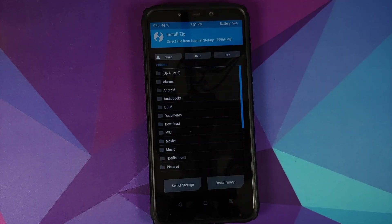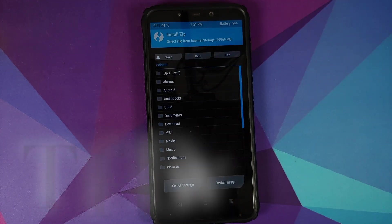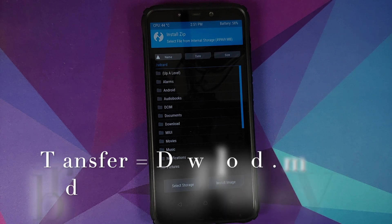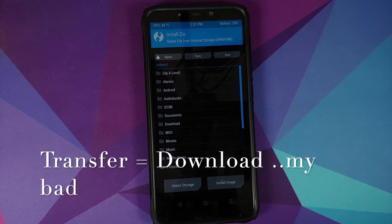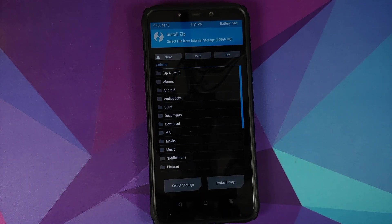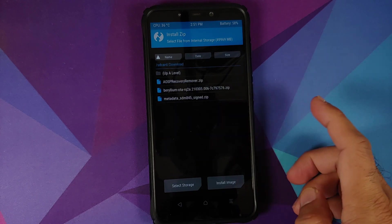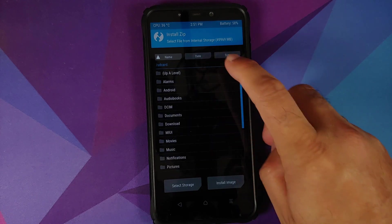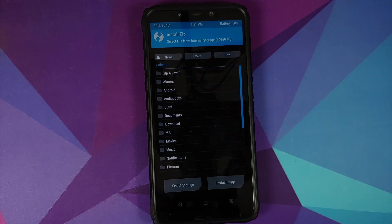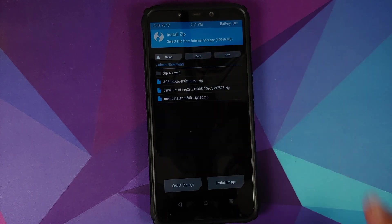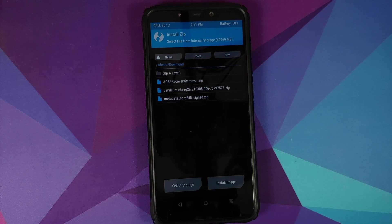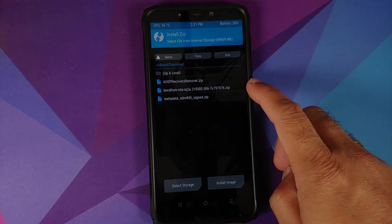Once that is done, tap on the home button, go into Install. Now you need to navigate to the folder where you have transferred all the files. In case you transferred the files on your phone directly, they will be in the download folder.